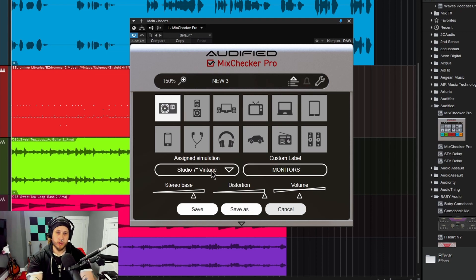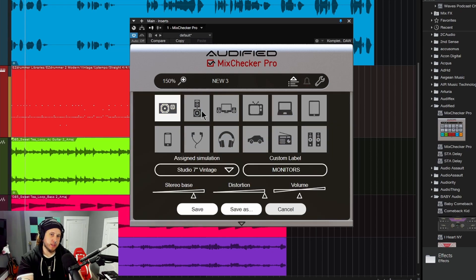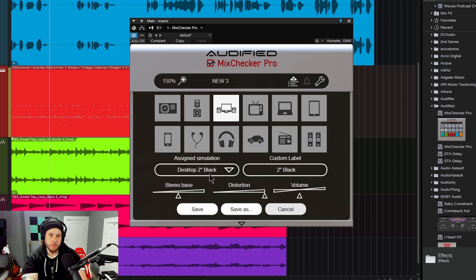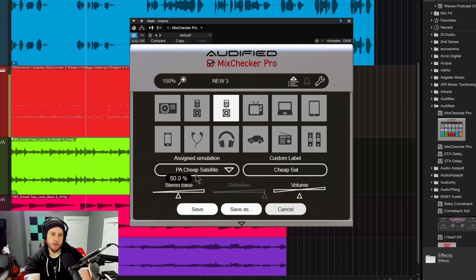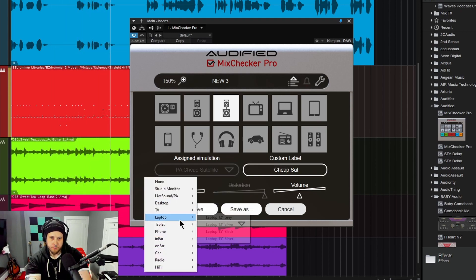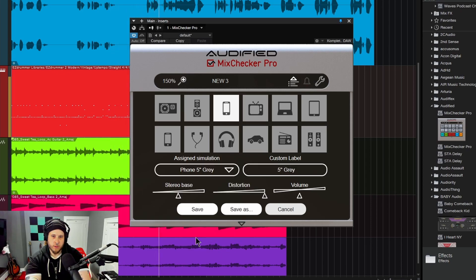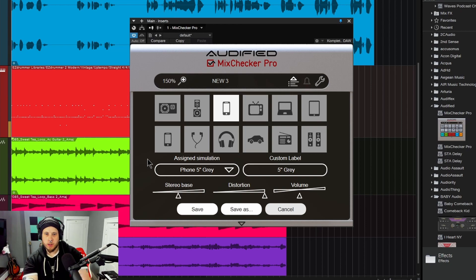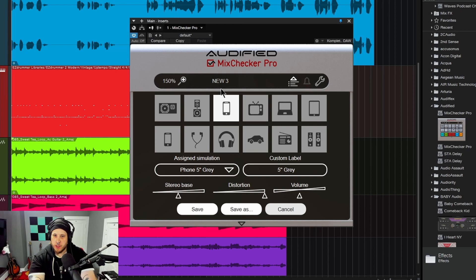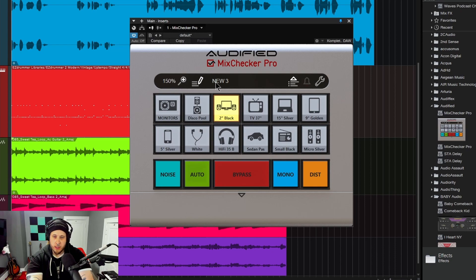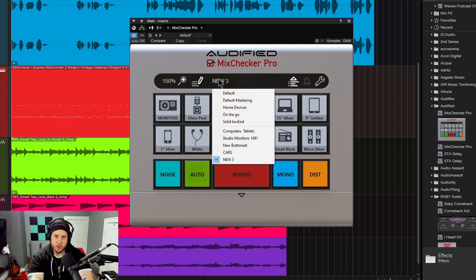Also, whenever you're back in edit mode, you can listen to these simulations — you don't have to be on the front page. Maybe you don't like that one, so you switch it to some sort of a PA. To load up a preset, you can just click the name or click right over here. There are a lot of presets or button sets already available, and you can also create your own.